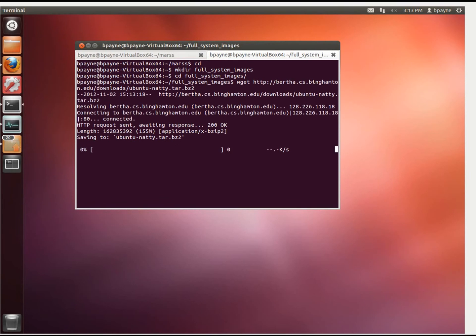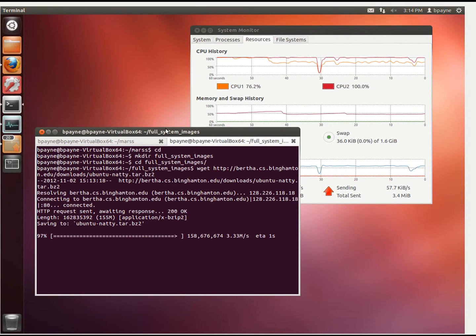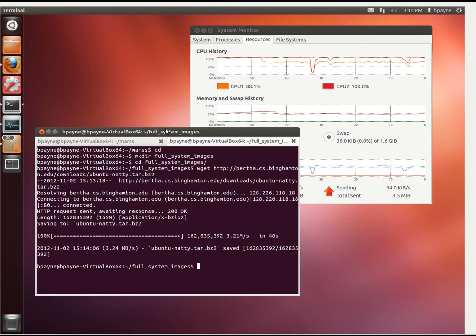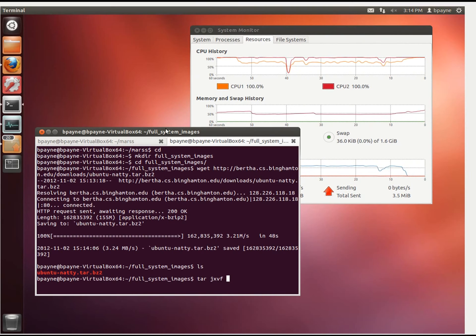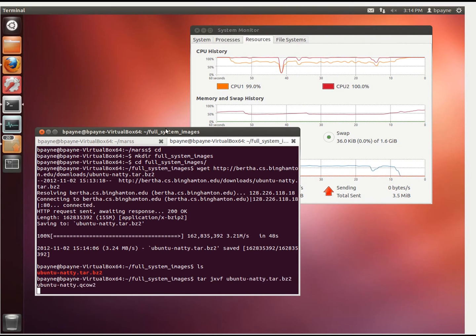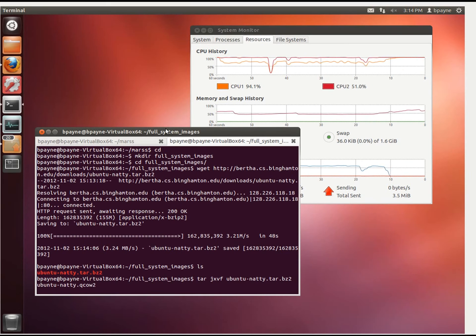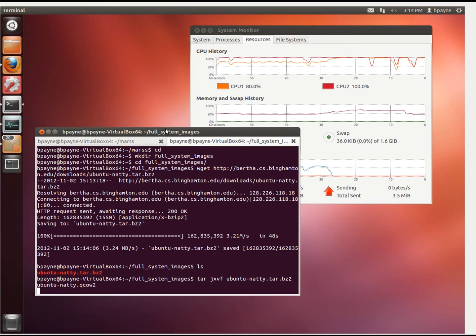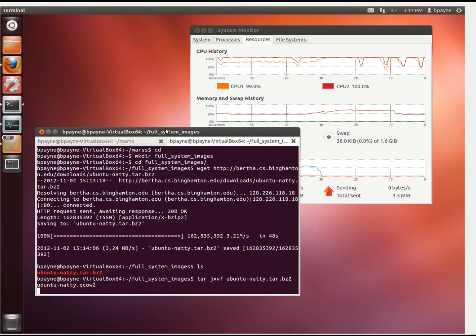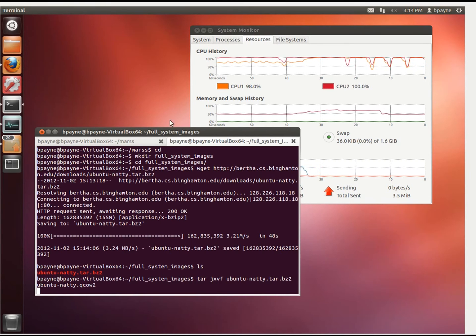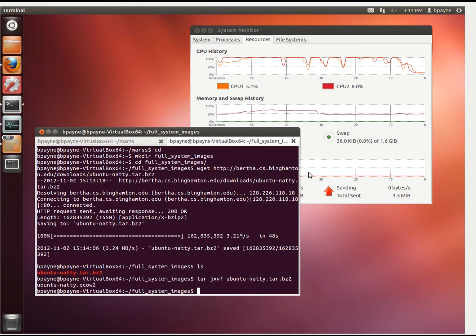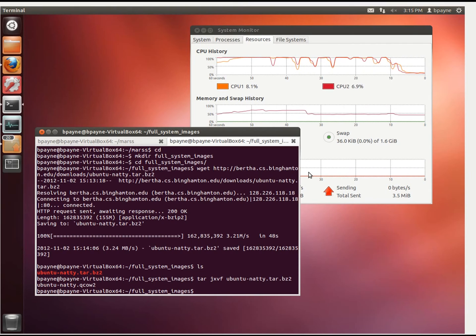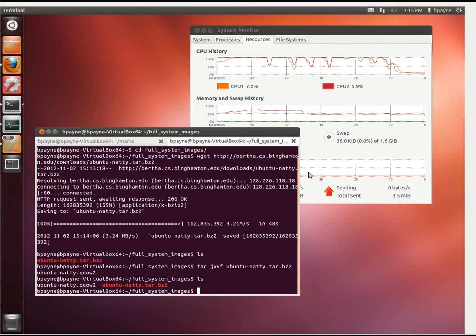We're going to use wget, and that'll download its 155 megabytes. We just downloaded the image, and now we're going to extract it with tar jxvf ubuntu. So now we've just extracted the image in this directory, and now we want to use it.